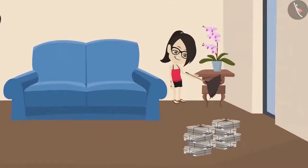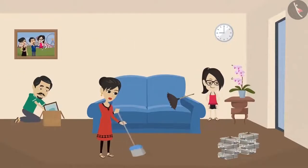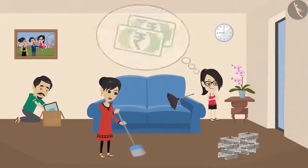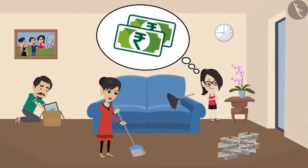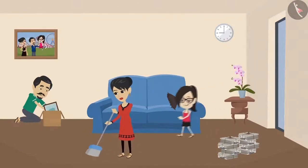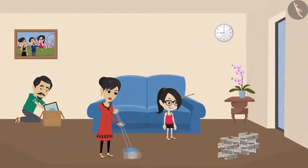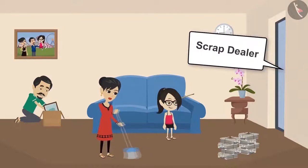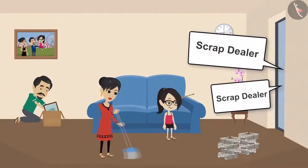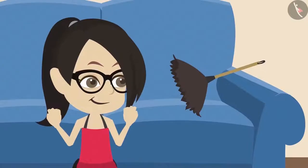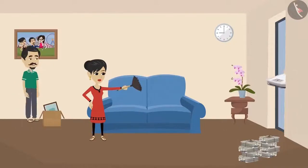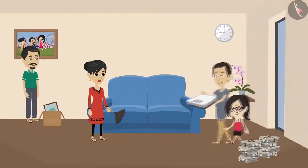Vandana's attention is repeatedly drawn to the bundles of newspapers lying on the floor, because whenever the newspapers are sold, Vandana gets to keep that money. She is waiting for the Ragman. That is when the voice of the scrap dealer is heard, and Vandana rushes off to bring him to her house.